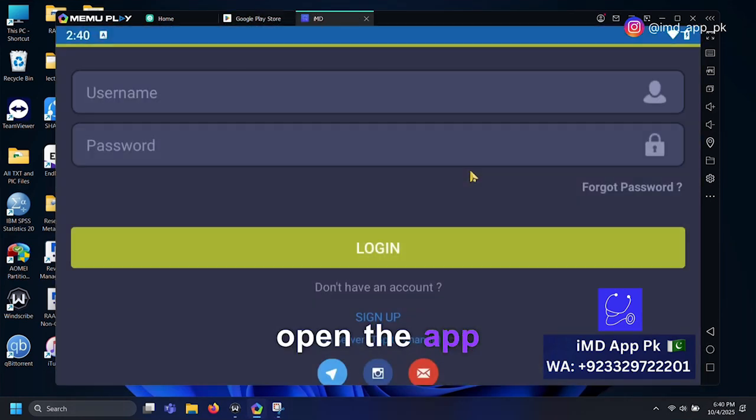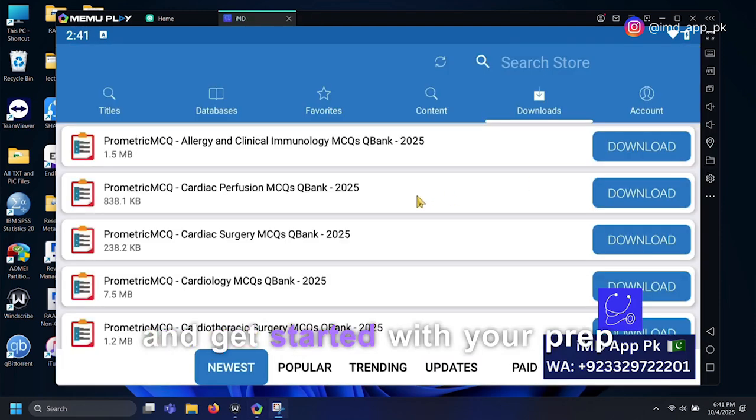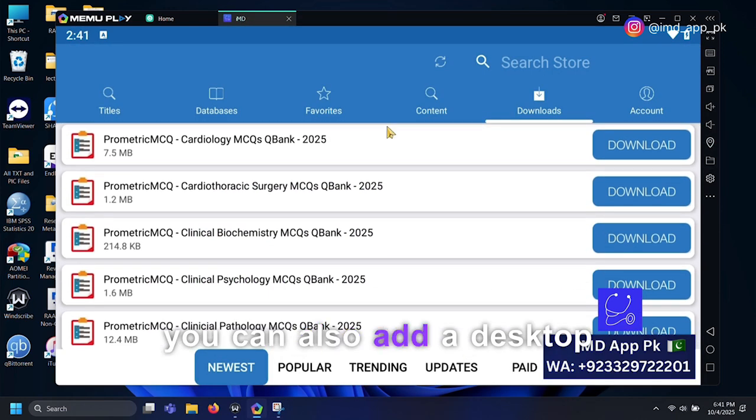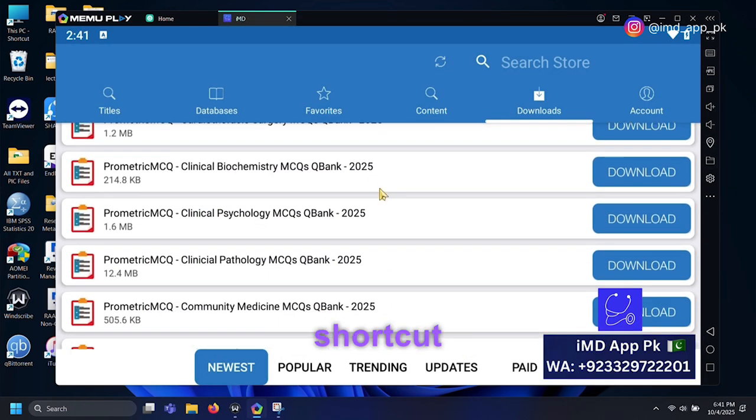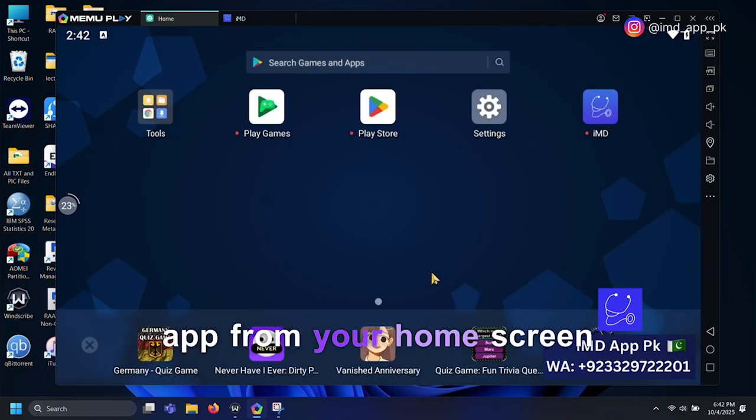Once installed, open the app, log in with your credentials, and get started with your prep. You can also add a desktop shortcut to open the IMD app from your home screen.